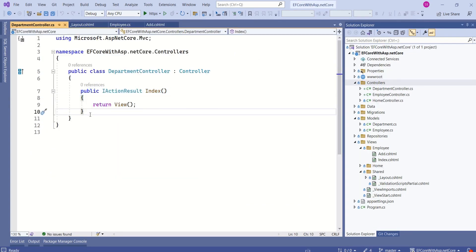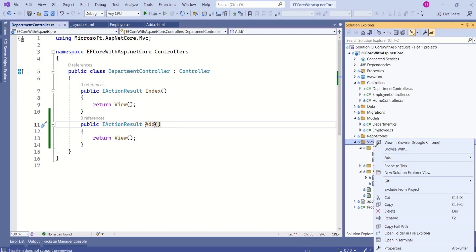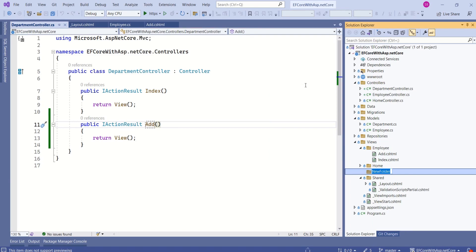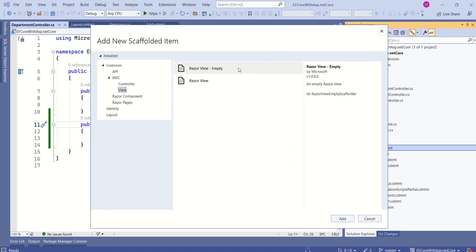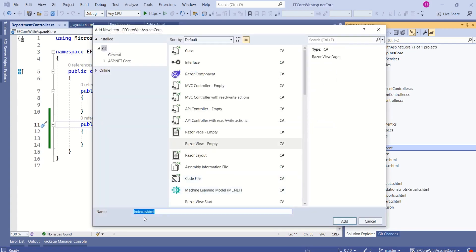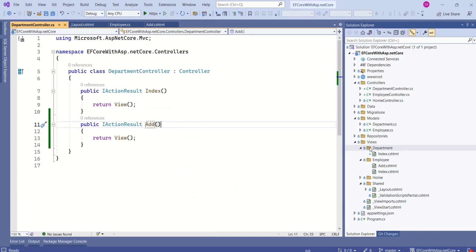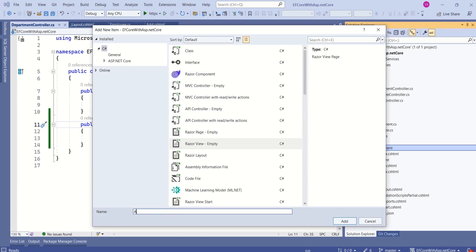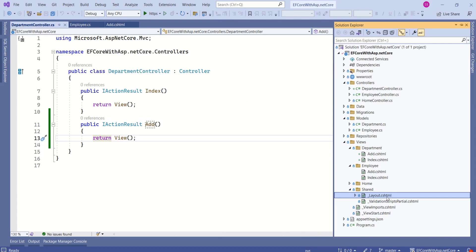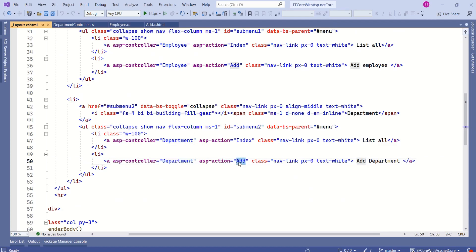We have the index action method. I will add one more action method — Add. Now right-click on the Views folder, choose Add, New Folder, and name it department. We are going to add views. Right-click on department, choose Add, View, Razor View Empty, click Add. Keep it as index.cshtml and click Add. I want to add one more view — right-click, Add, View, Razor View Empty, click Add, and name it add. Click Add. Open the layout file and scroll down — you can see that when you click Add Department, the department controller and add action method will handle that request.